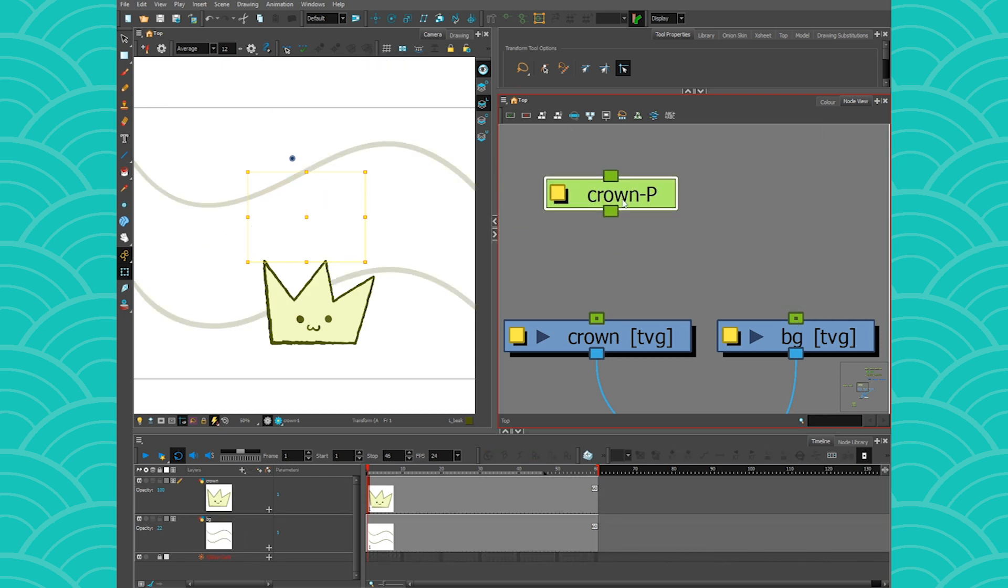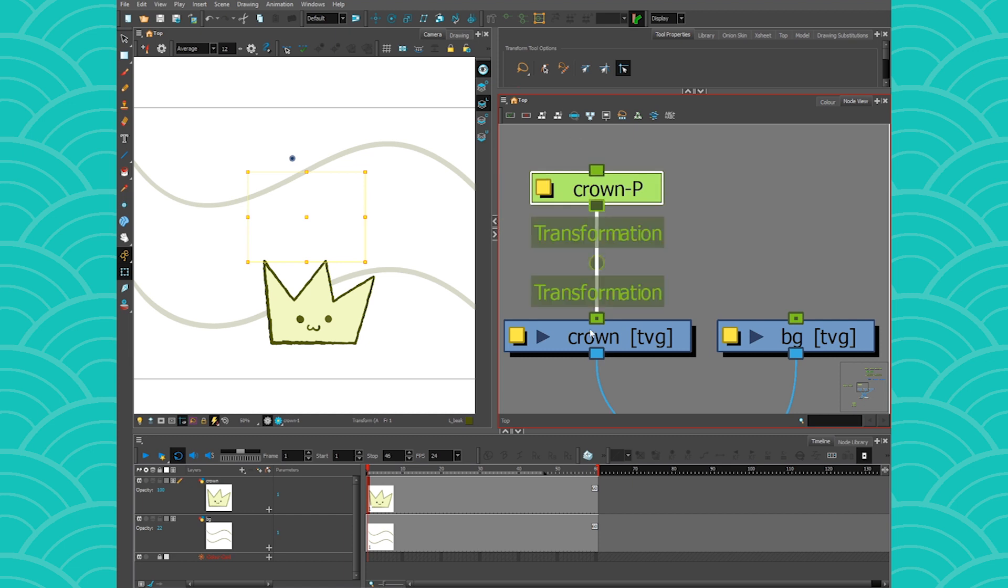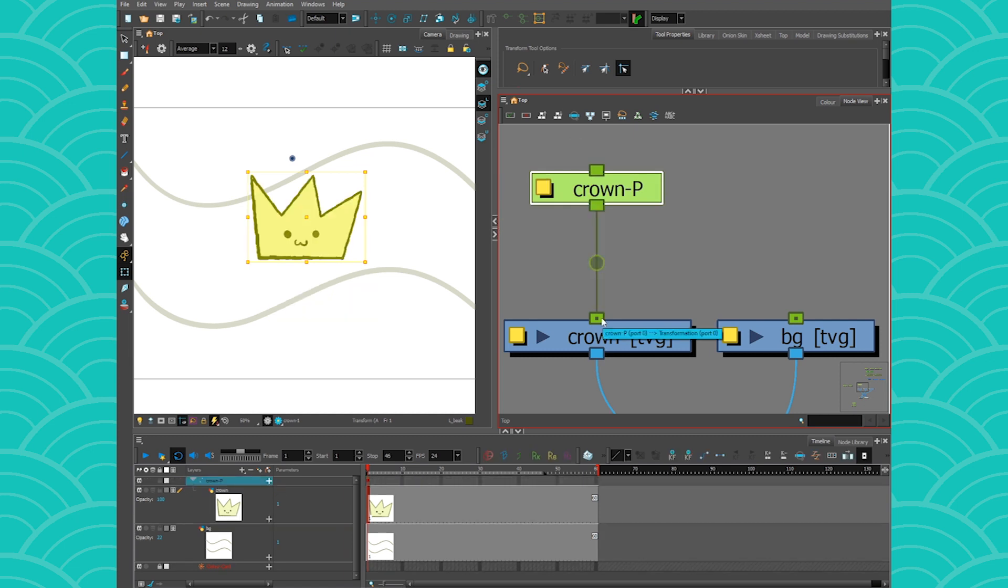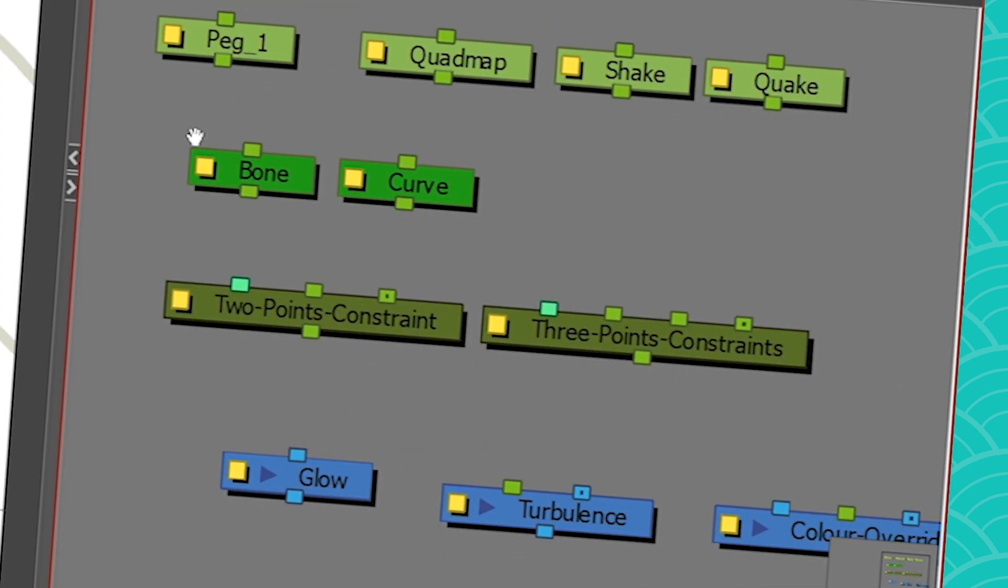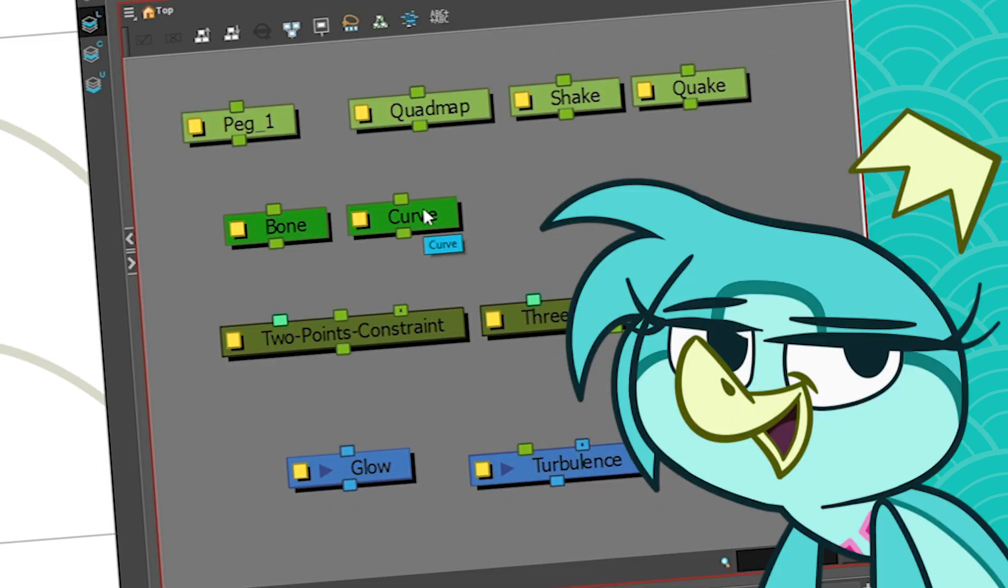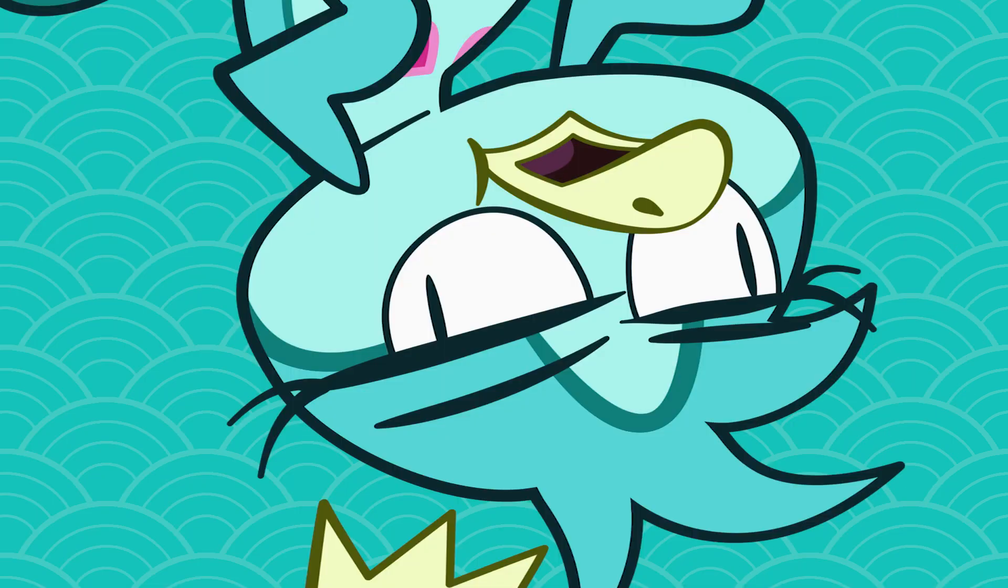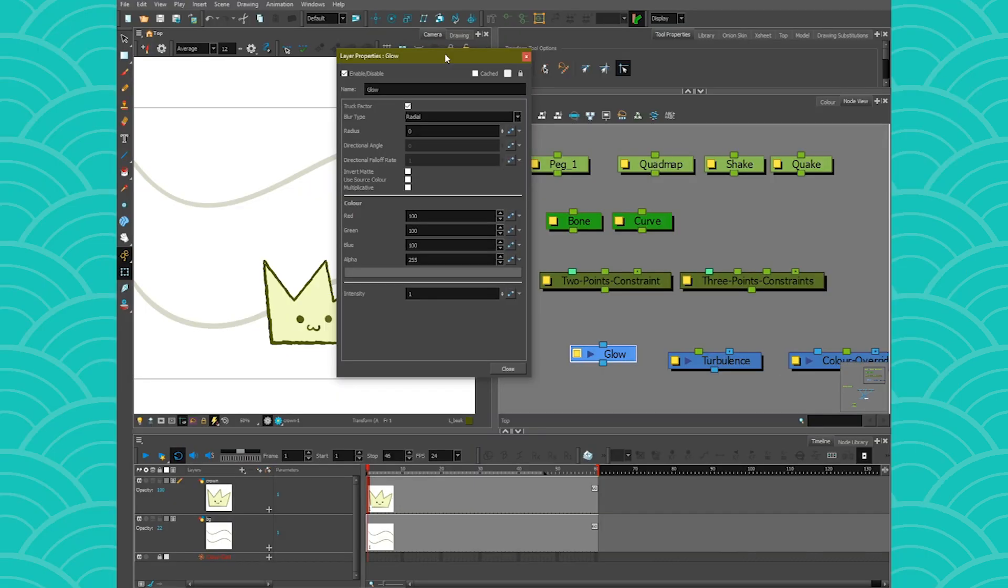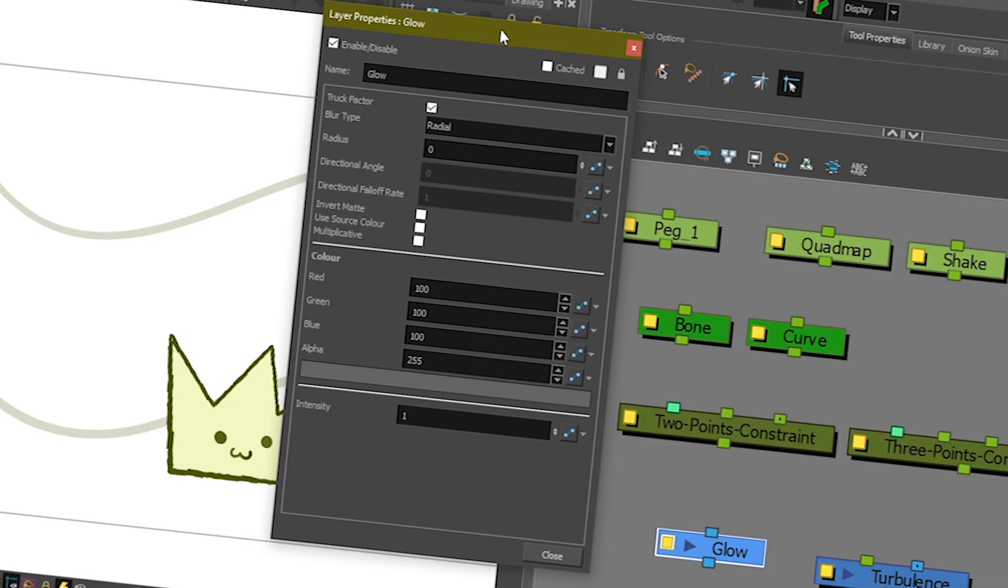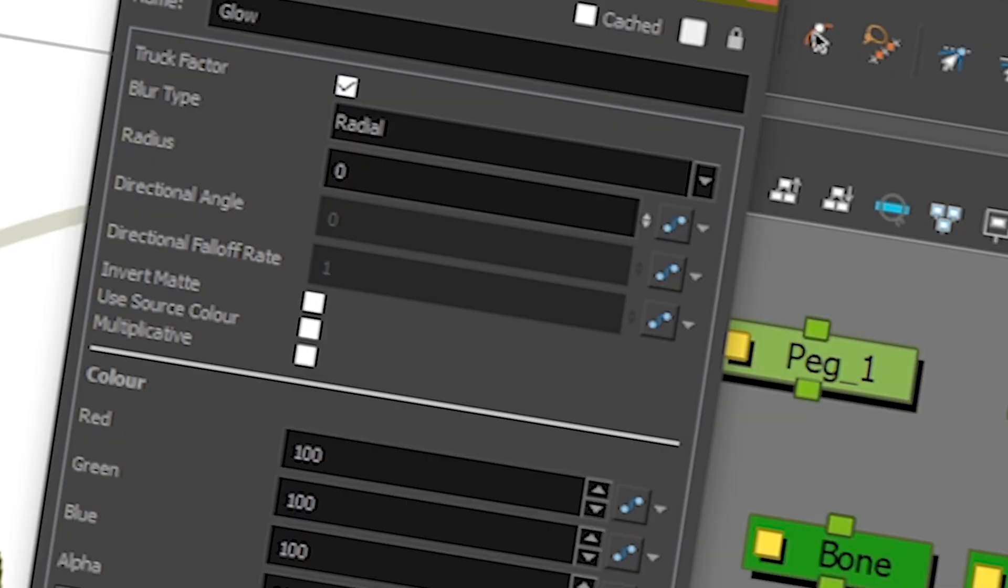So transformation nodes are the green nodes. They include pegs of course, but this family also contains nodes such as deformers, quadmap, shake, quake, constraints, and probably more that I'm forgetting about. These nodes do not contain any visual information, which is why you cannot really attach them to a blue port.